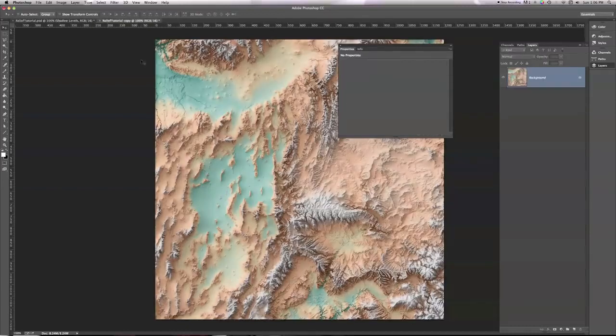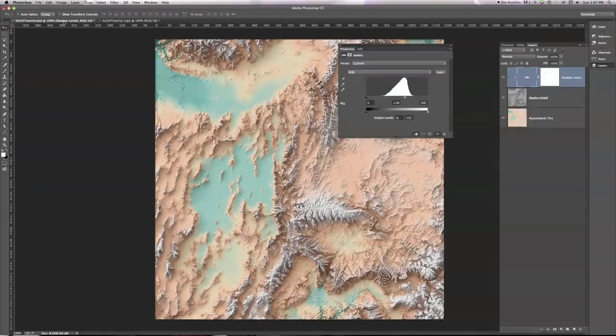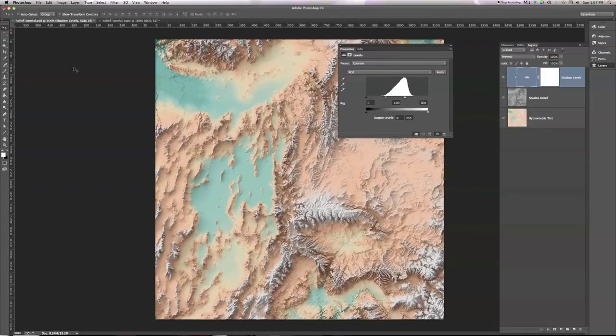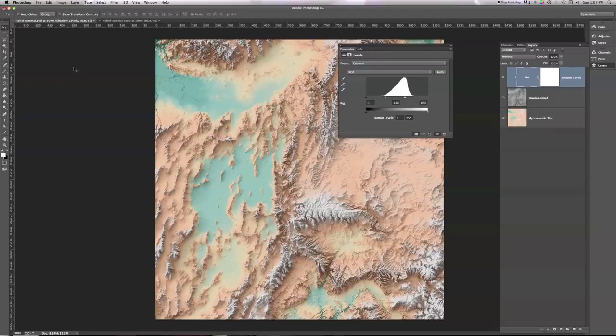Look at all that detail that I can see here on my final image that I can't see on my working image. That's because we've added only shadows to our hipsymmetric tint. We haven't added any light areas, any highlights where the sun is hitting the side of the mountain and brightening it, rather than darkening it.